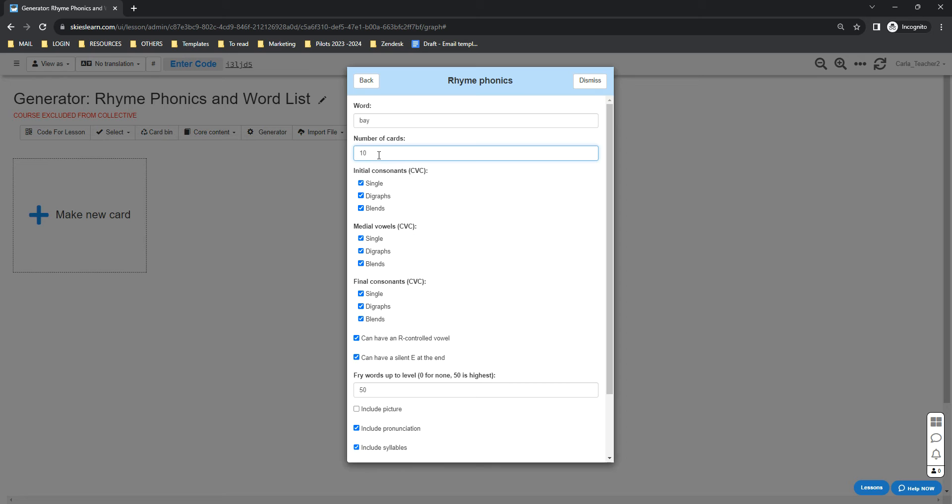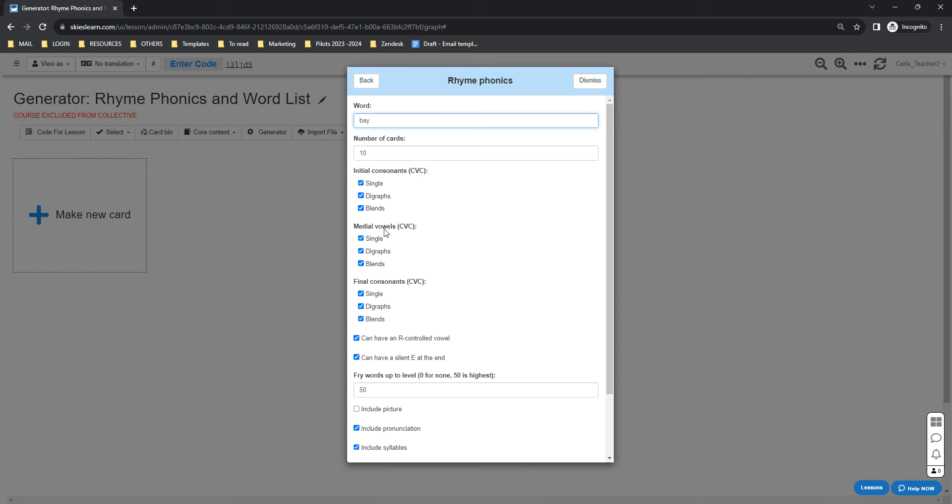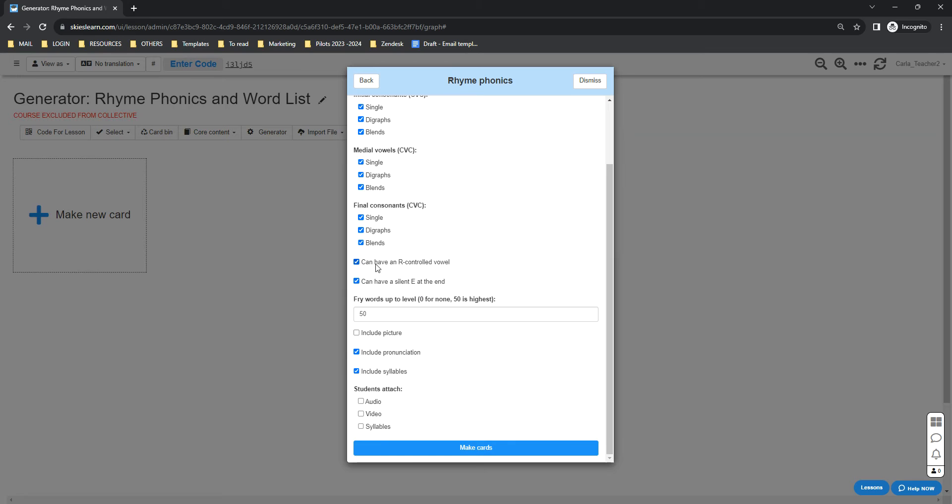You also have the option to modify your CVCs: initial consonants, medial vowels, and final consonants. You can select these options